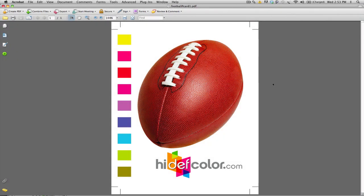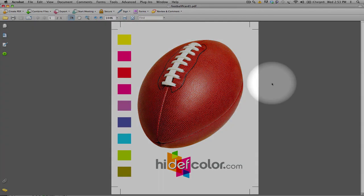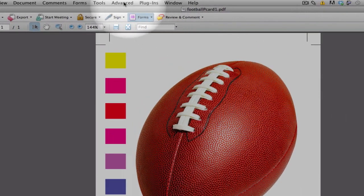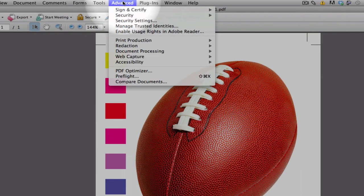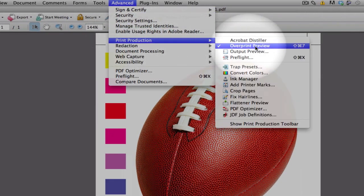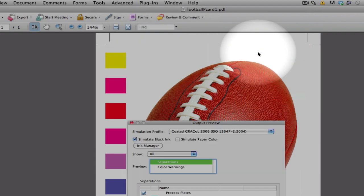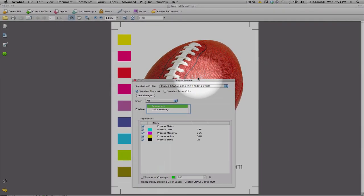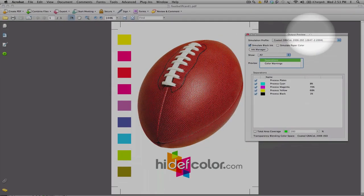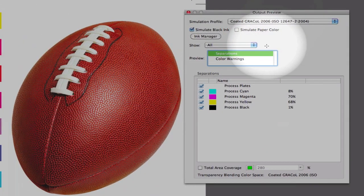And, we're going to do a quick little preflight here. And, we're going to go into the Advanced tab, Print Production, and select Output Preview.